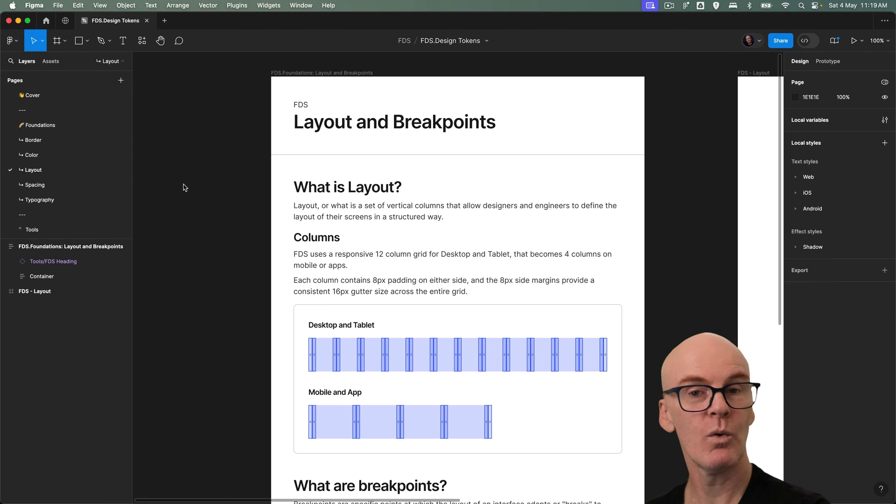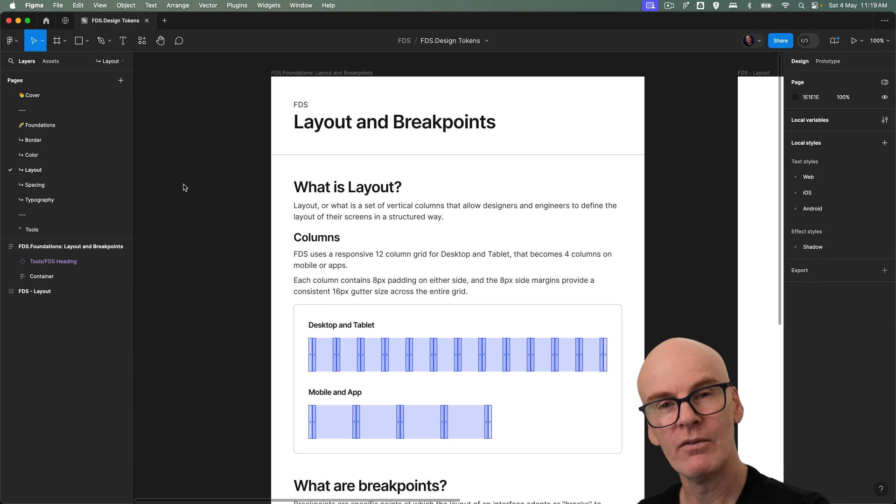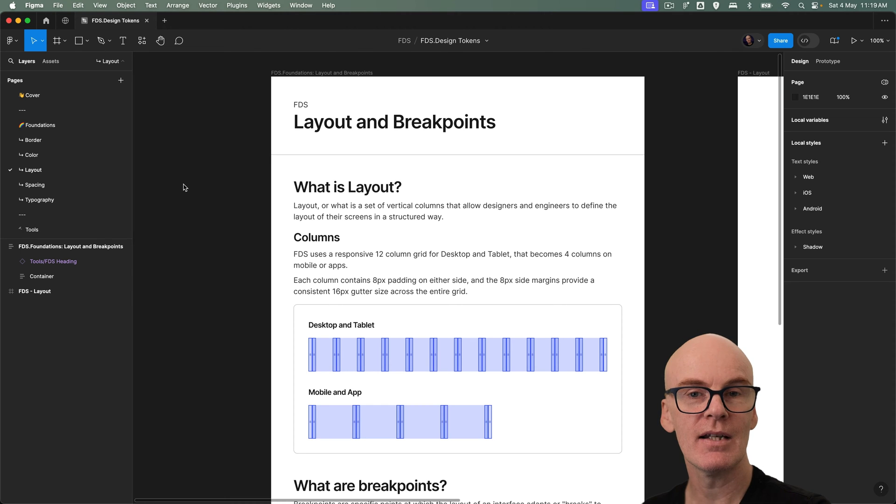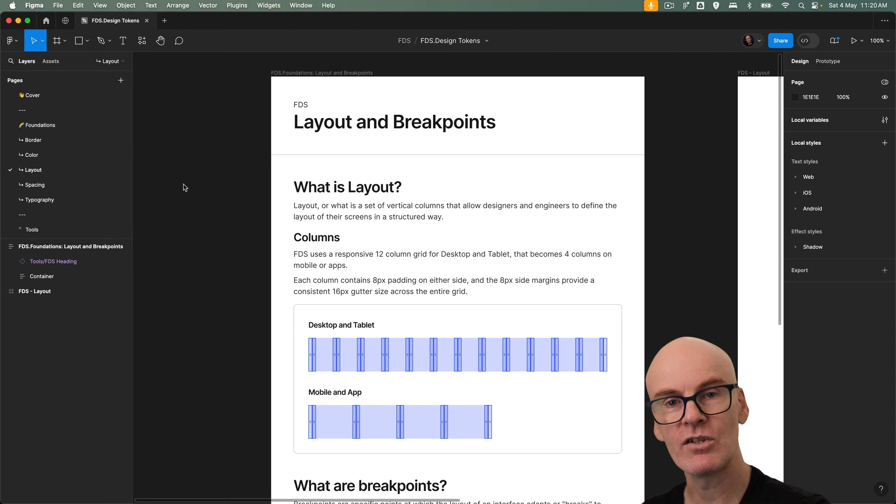Okay so what is layout? Well layout is a set of vertical columns that allow designers and engineers to define the layout of their screens in a structured way.